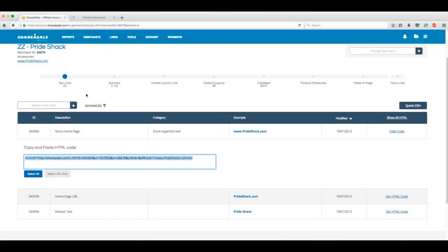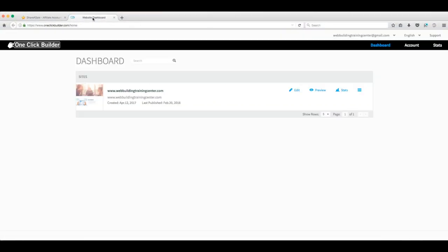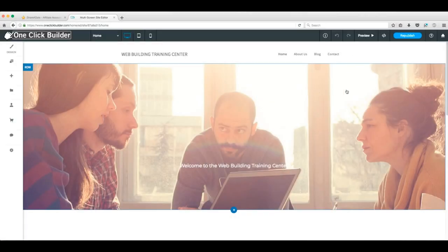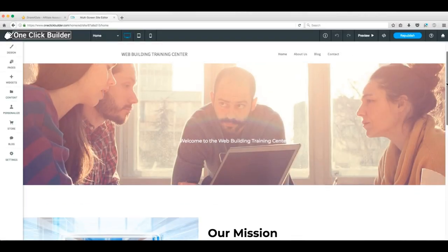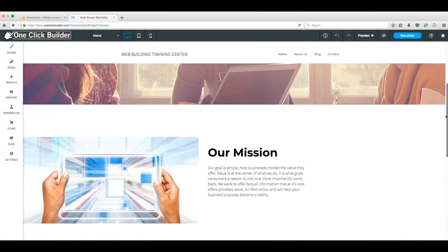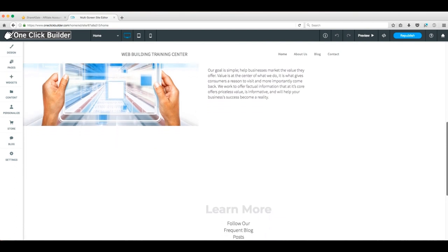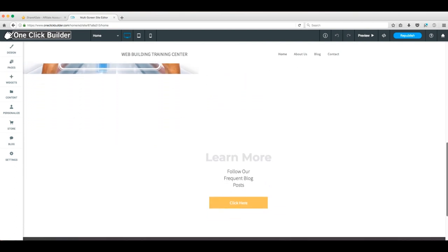Here we've got our website dashboard open in another tab. This is something we recommend you do as well. Just like before, we'll slide over to the edit button and get the link added somewhere on our homepage. We'll get to the bottom of the page and drag the HTML widget over to the spot.